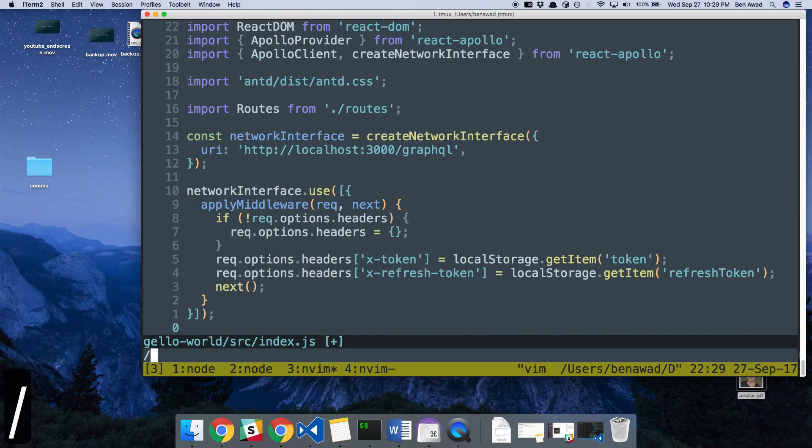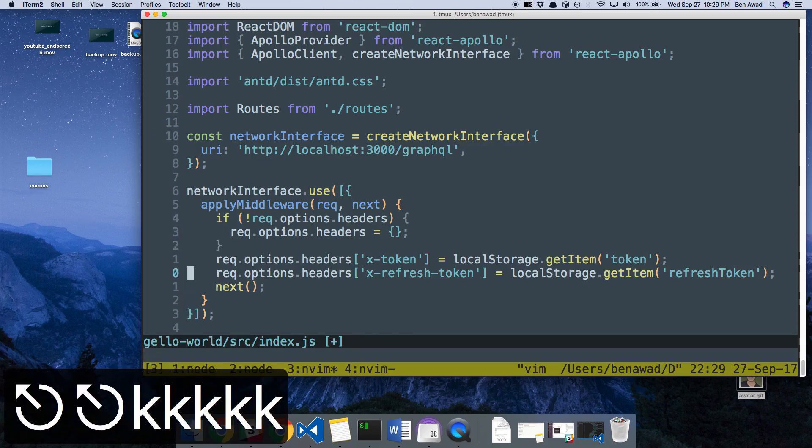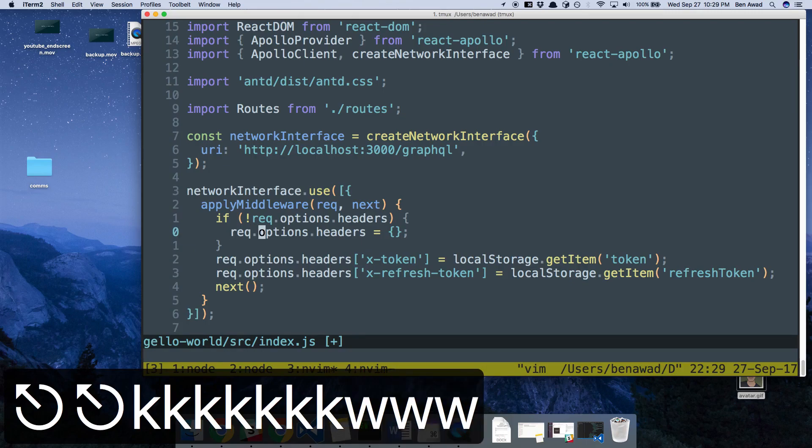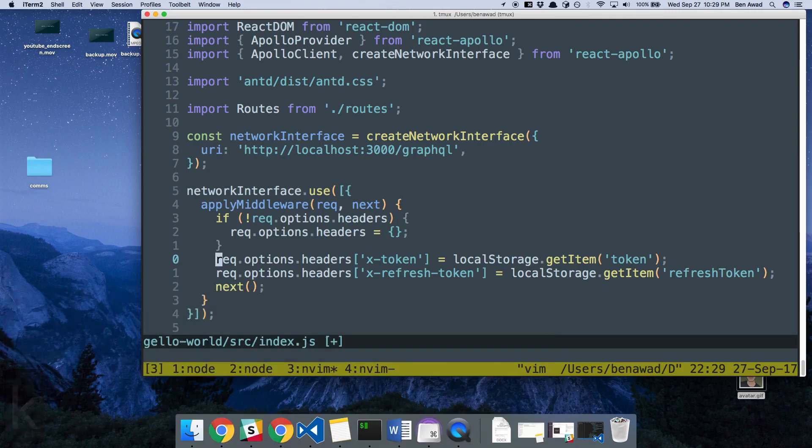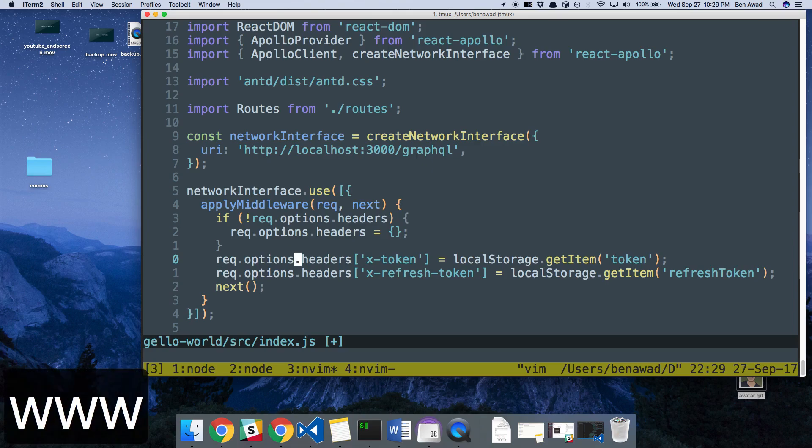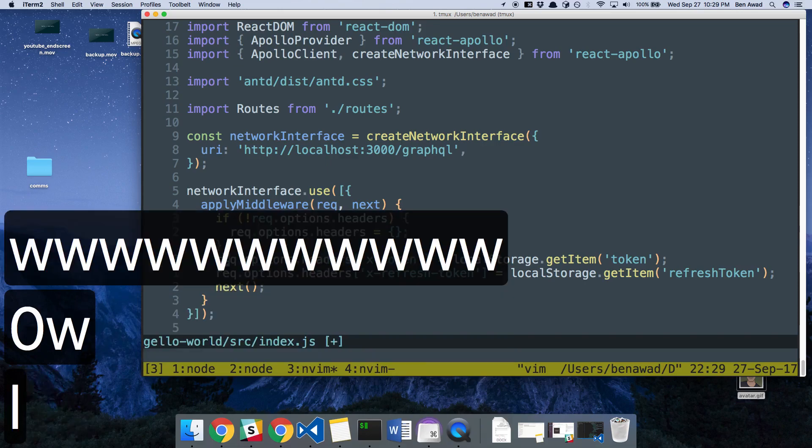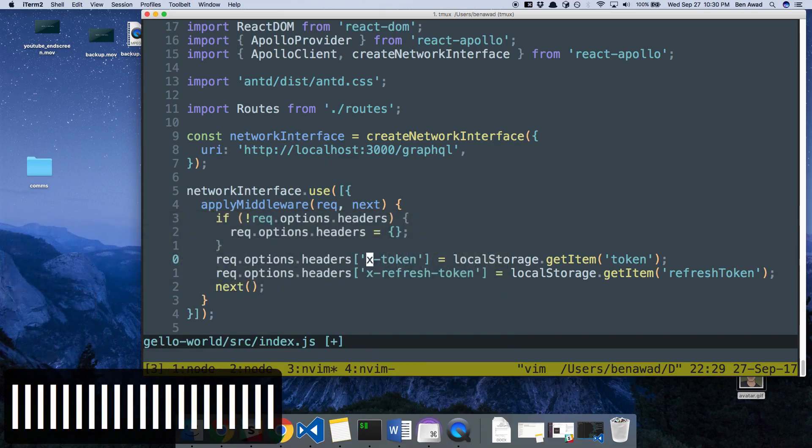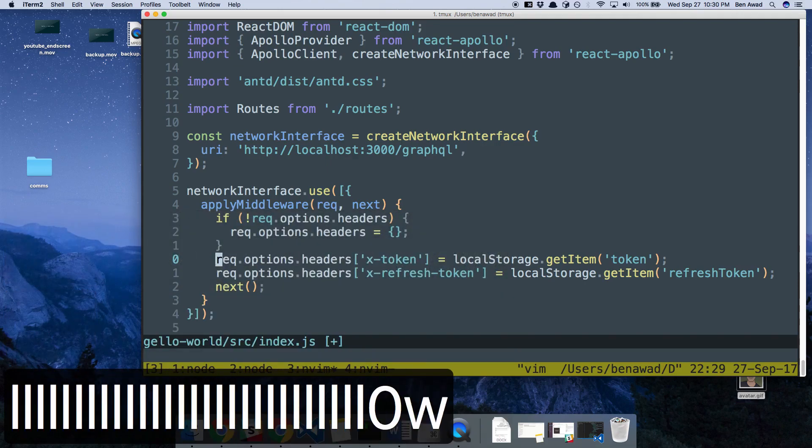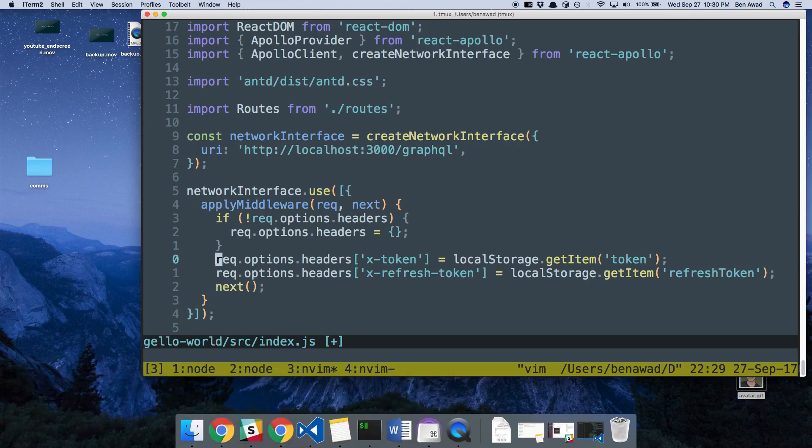And of course, there's also just searching with the slash that I use a lot. I talked about W already, moving. If I want to go to line, and let's say I want to go to local storage, one way to do it is to just W all the way over. That was me W-ing. I can also just type L, which moves me one at a time.